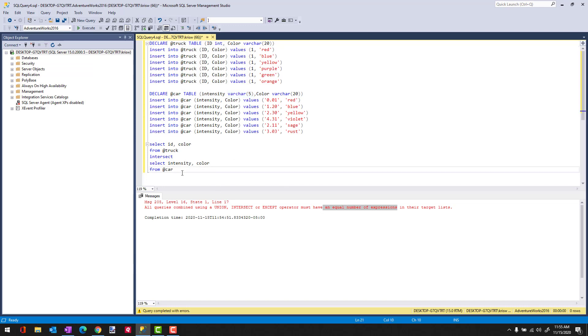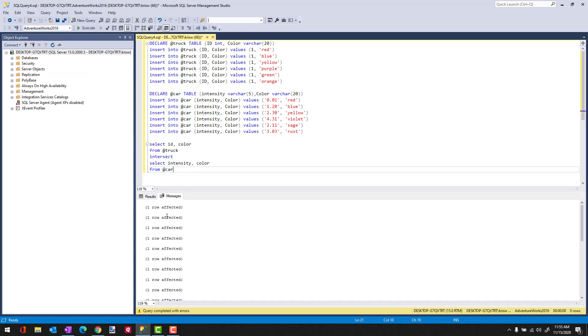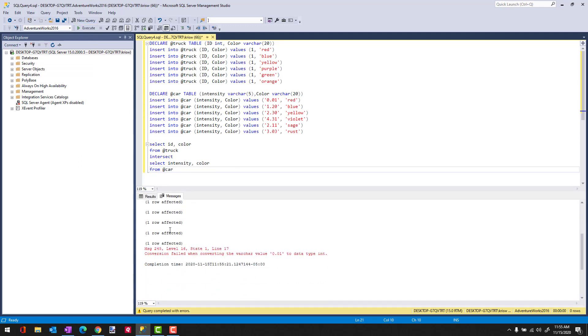SQL Server is not going to be able to make the leap to do an implicit data type conversion. And it looks like it's running and working okay, but look at here. We have a conversion failed when converting varchar to data type int. So it was able to parse everything, but the minute it tried to bring things together, it's like I can't do that.